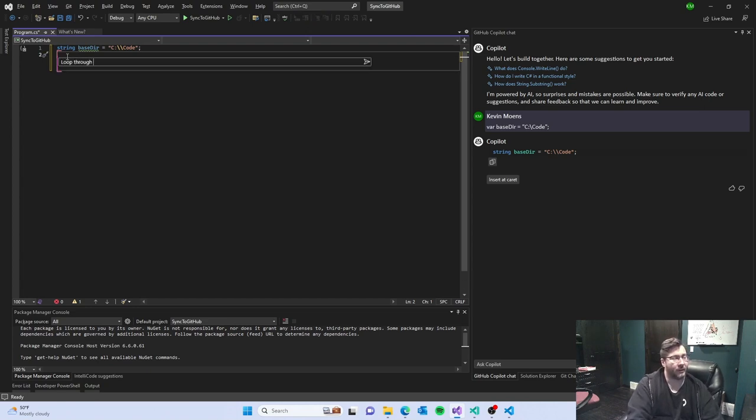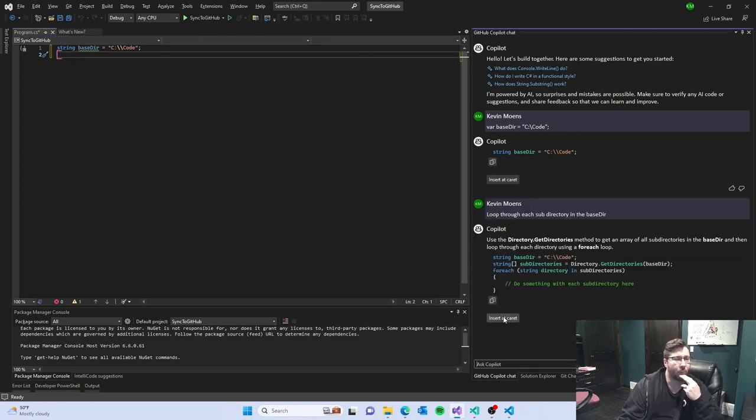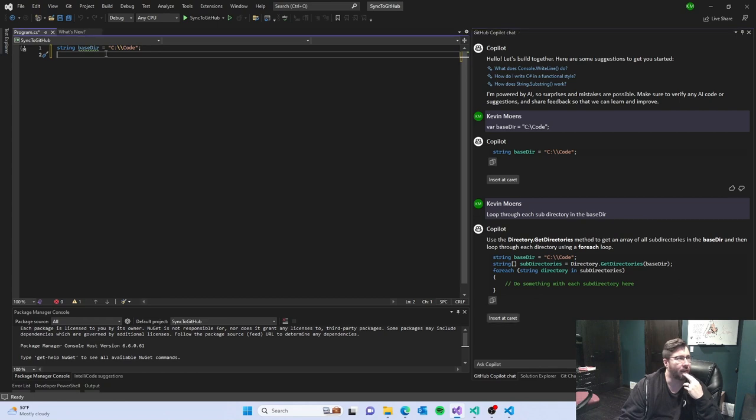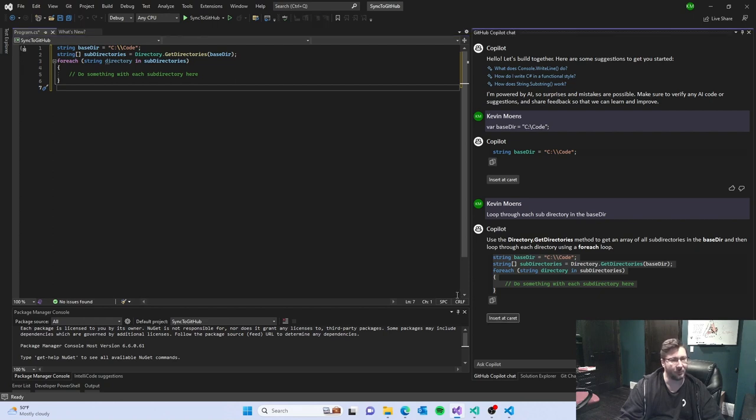Loop through each subdirectory and the baster. Cool. And again, with this insert caret, I'm not sure what's going on. Copilot, this insert at caret not going so well.